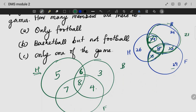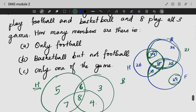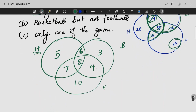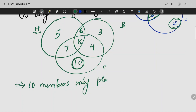That is football. Football total is 29. So 29 minus the overlaps — 7 plus 15 is 19 — gives us the football-only count. Only 10 members play football only. That is my answer: 10 members only play football.